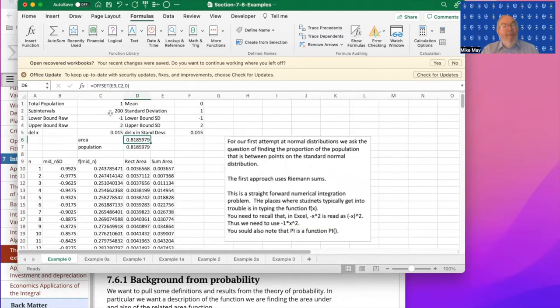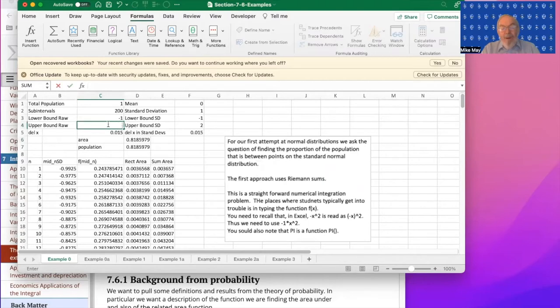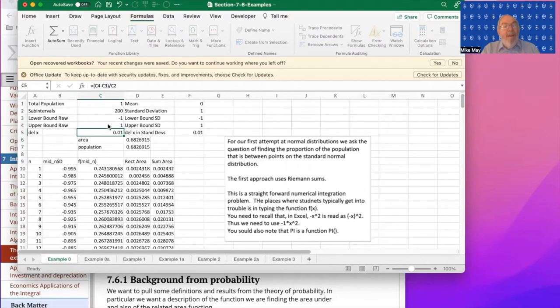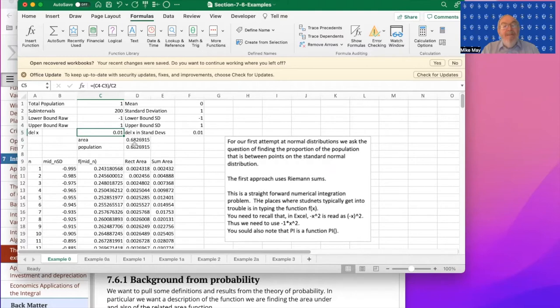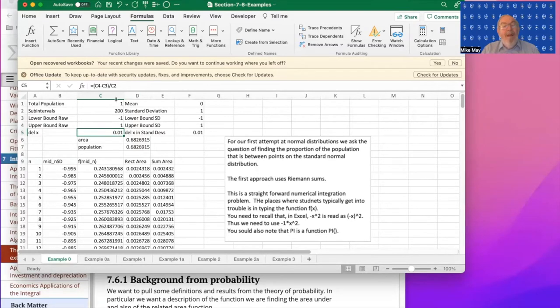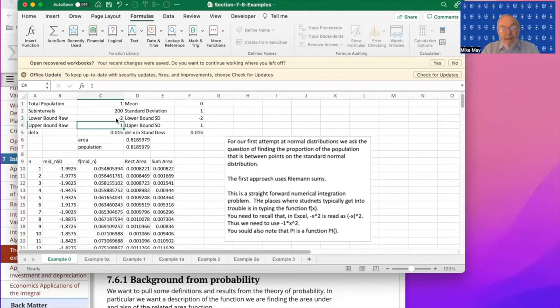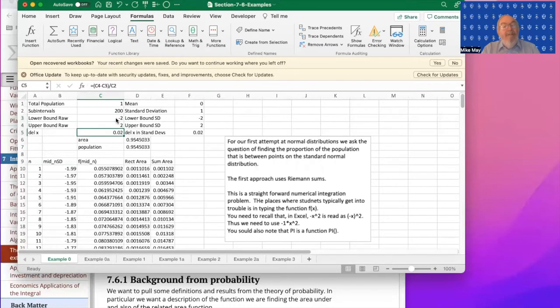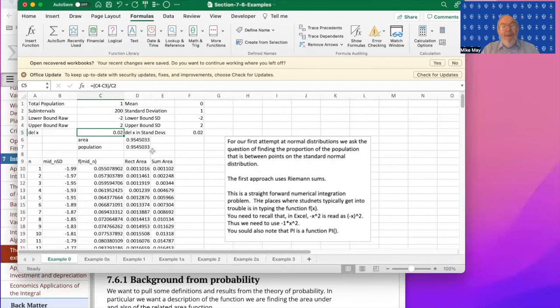So this gives us a template that lets us compute the area under a normal curve between two places. I put it back on so that if I want from minus one to one, it's going to compute that out and say 68% approximately is between minus one and one standard deviations from the norm. If I do minus two and two, we'll get that 95% is within two standard deviations of the mean.